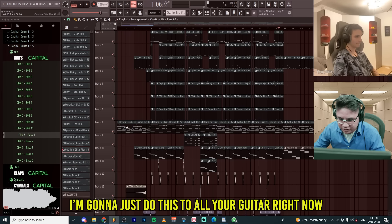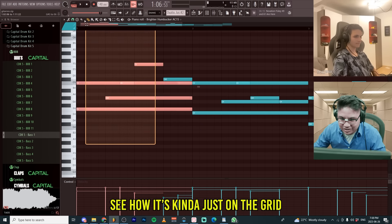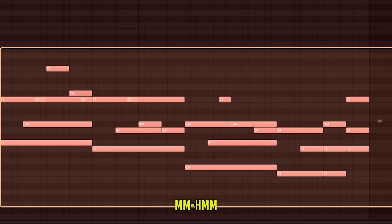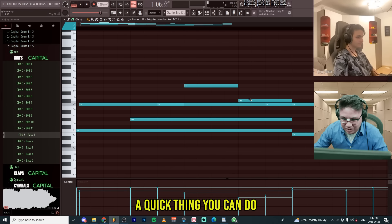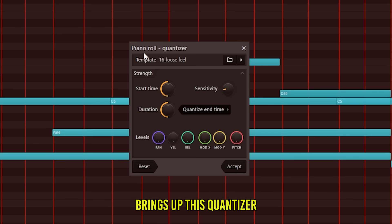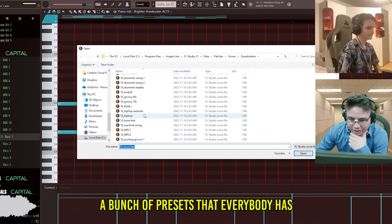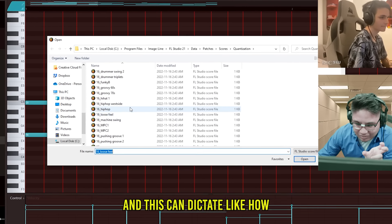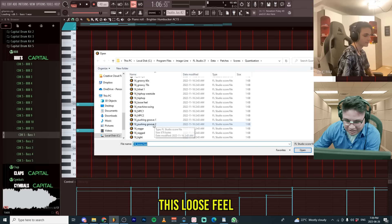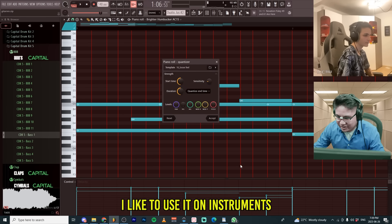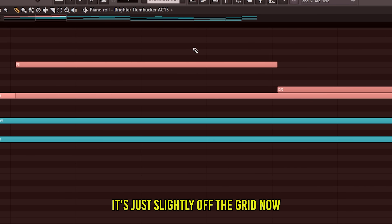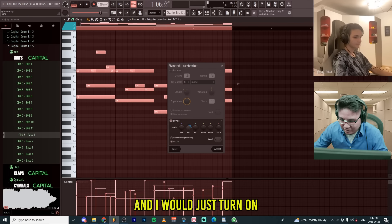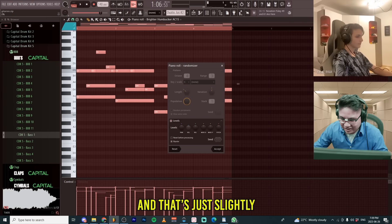Also, I'm gonna just do this to all of your guitar right now. See how it's just kind of on the grid? A quick thing you can do is Alt Q brings up this quantizer. You can choose like between a bunch of presets that everybody has. And this can dictate like how loose it is on the grid. This loose feel. I like to use it on instruments. And you can see it's just slightly off the grid now. And then randomizing. Alt R. And I would just turn on velocity here. And that's just slightly eh.